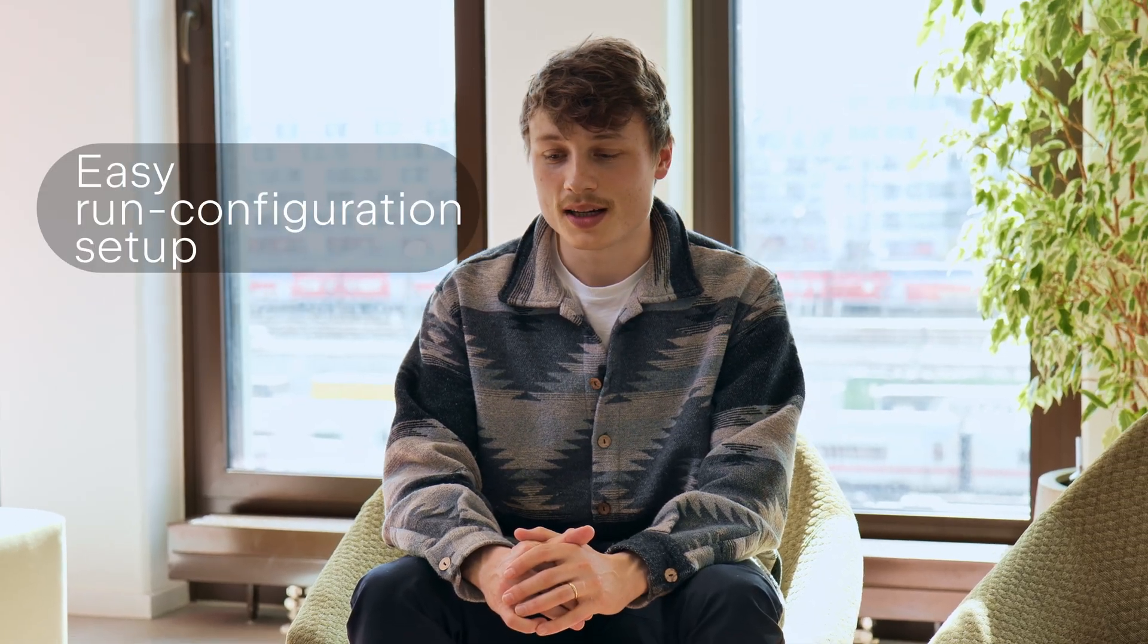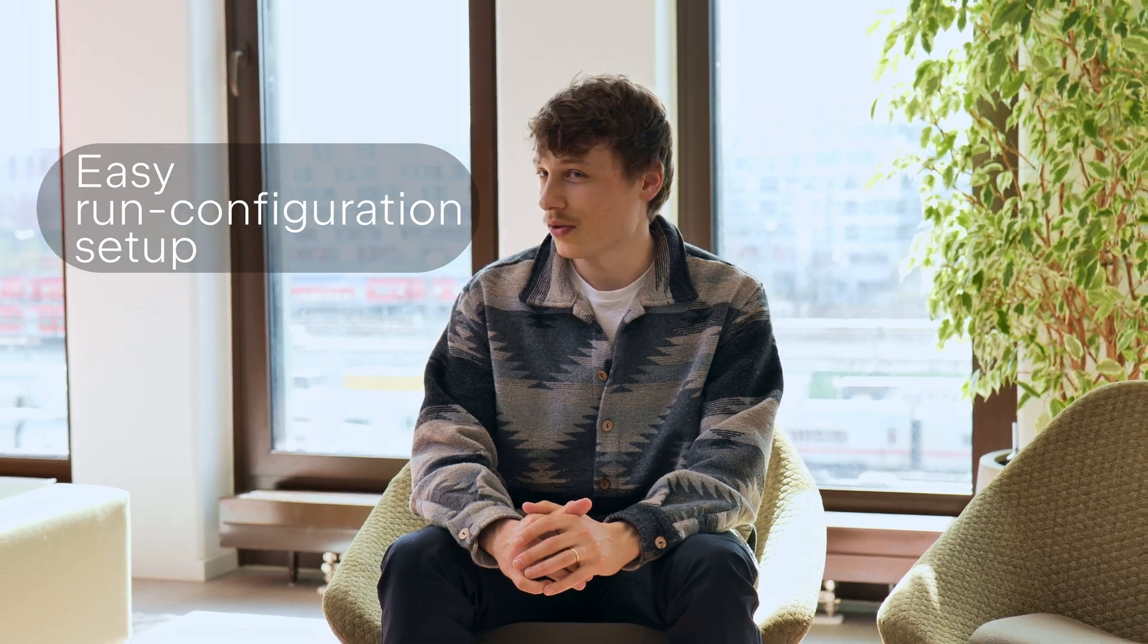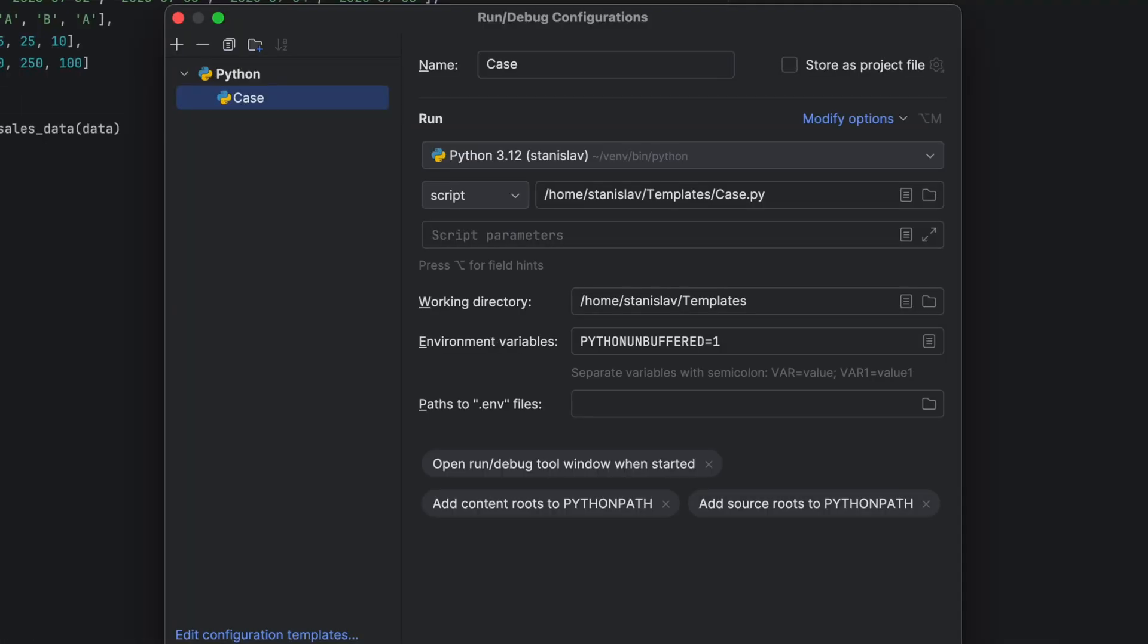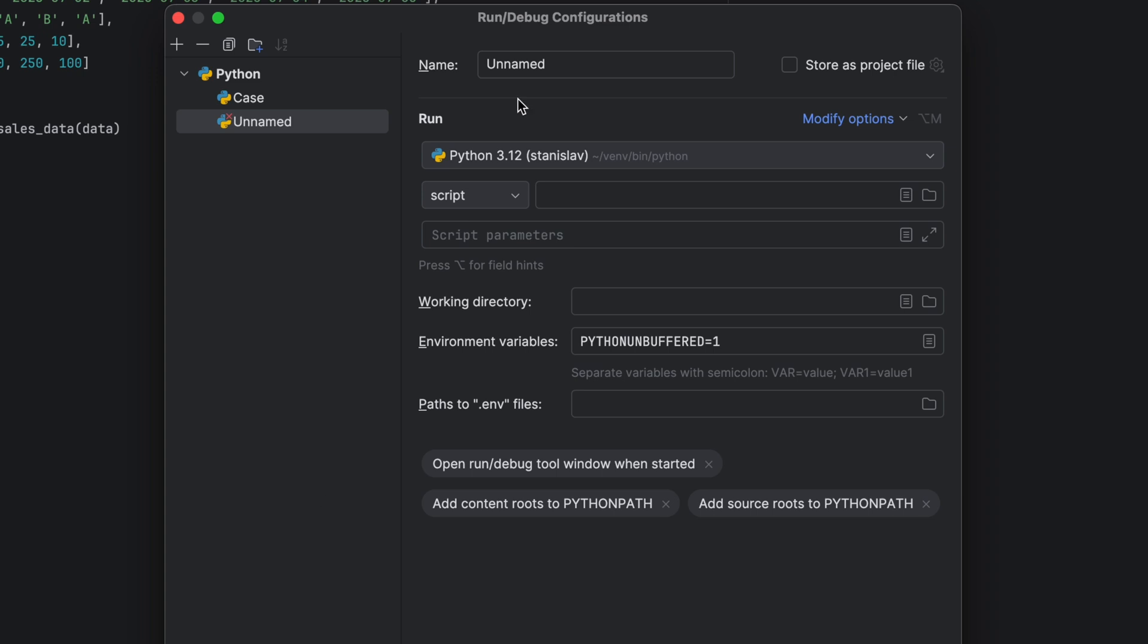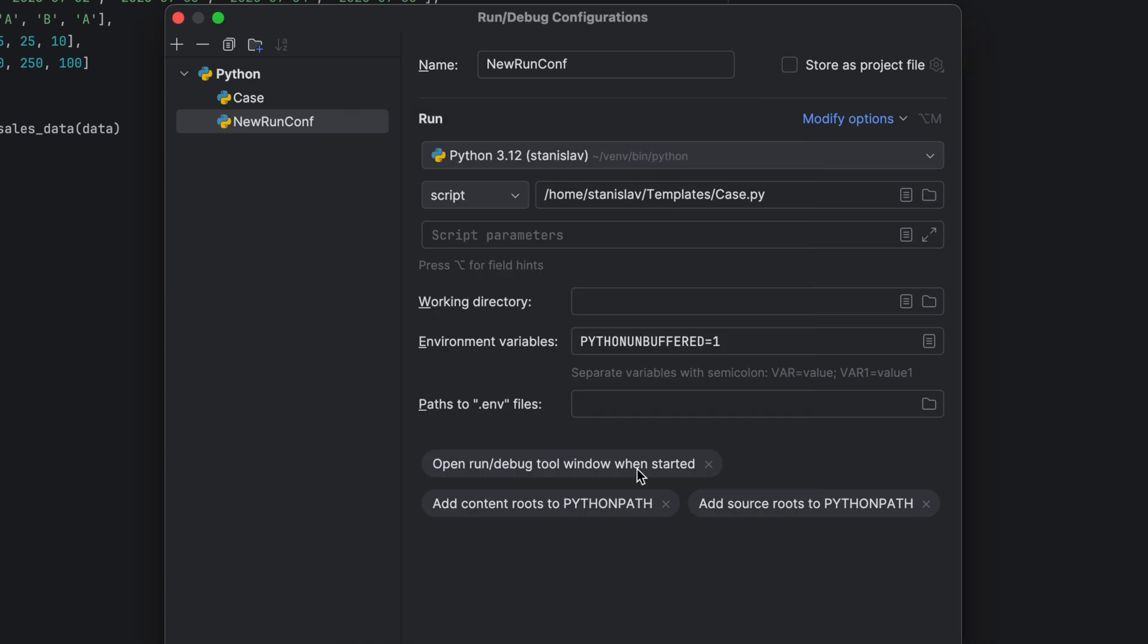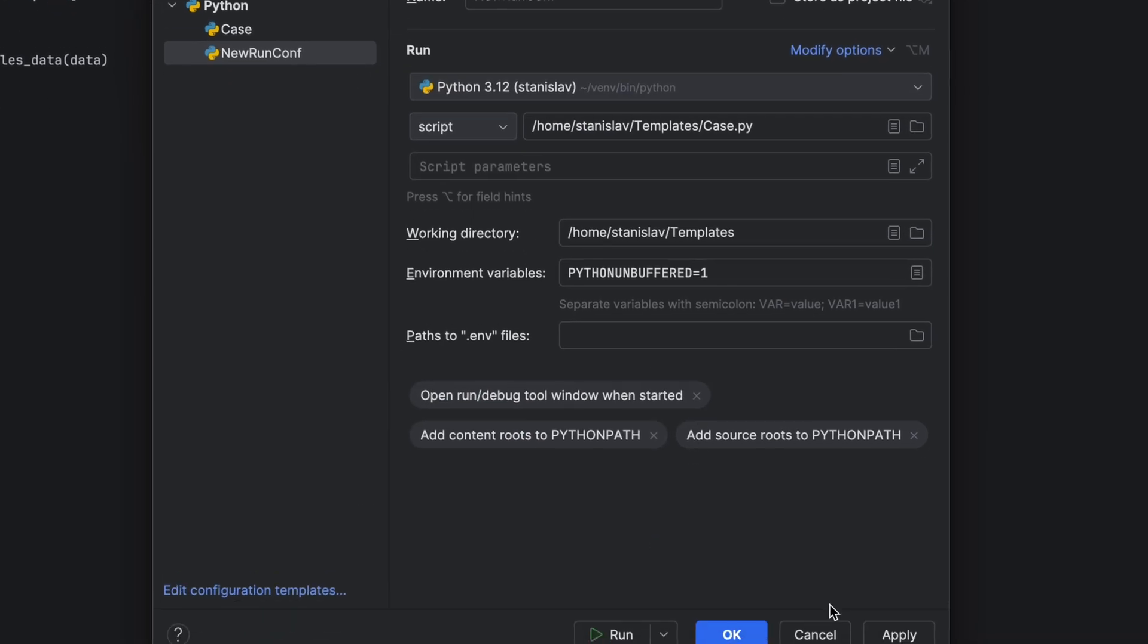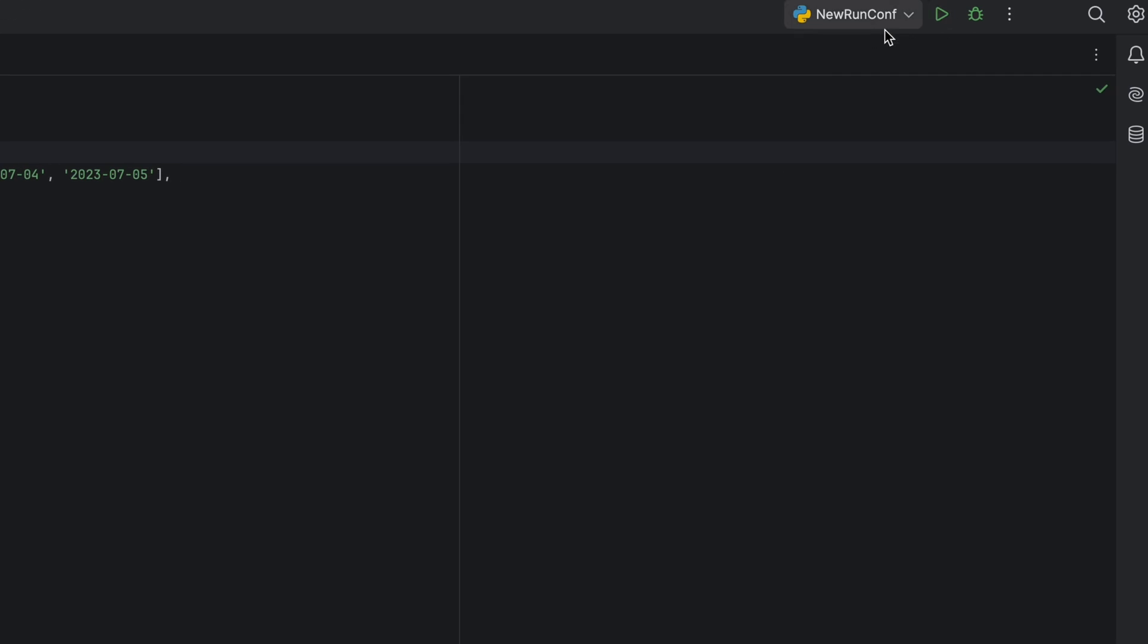A second feature is that it's quite easy to set up so-called run configurations. These run configurations can run multiple steps of preparation or teardown around your actual application that you are developing. Being able to set this up also for code that is executed remotely is really nice. So I use this often.